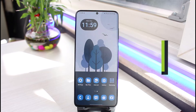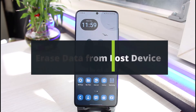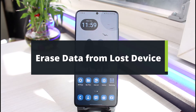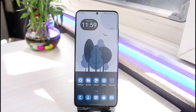How to erase data from a lost device remotely — you don't need to have the phone. Hi everyone, welcome back to our channel. I am Bimo from App Guide. In today's guide video, I will show you how you can go ahead and erase your data from a lost device.